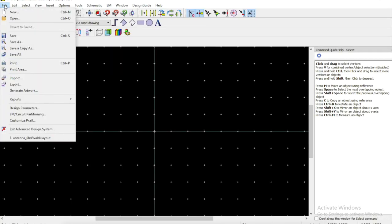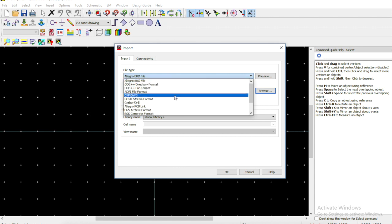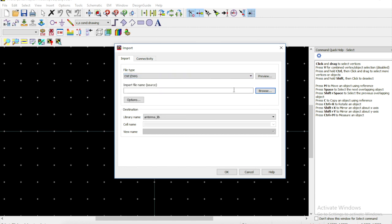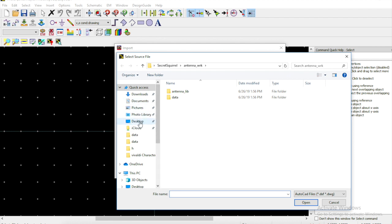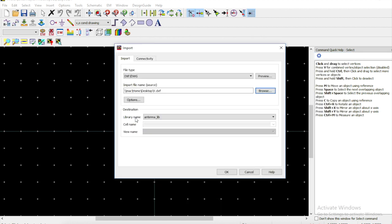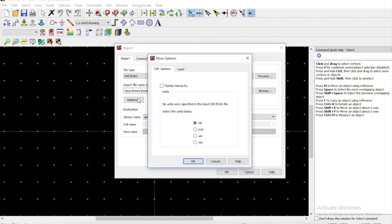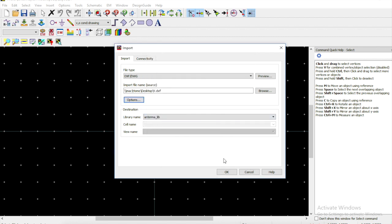From here we want to import our DXF file. Move on over to import, choose our DXF, browse for the file. We set that on our desktop, I think we called it V. Right here DXF file and click open. From there we go to options and this is important, we want to be in millimeters. This layers folder just shows the layers that we're importing. For my antenna we had a top layer, the substrate and then the bottom layer of copper. Click OK and we can import.